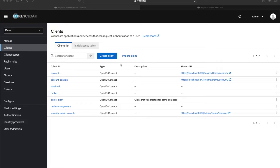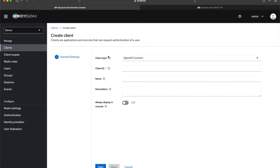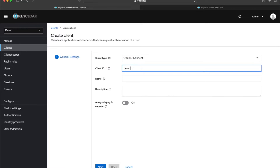The first thing I'm going to do is create a client. What I want to mimic is a microservice — let's say I have an application running on a server and I want to use that server to create a user in Keycloak. So I need to create a client, and I'll name it 'demo-api-client'.